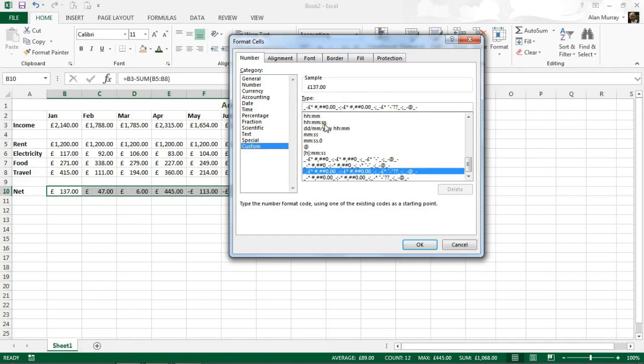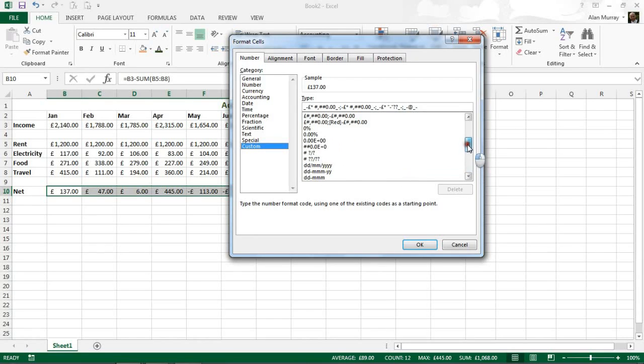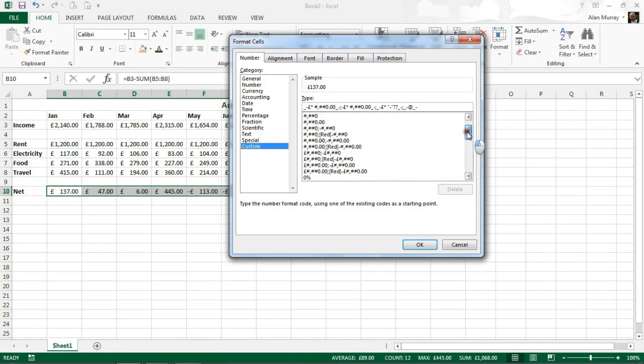Where there are a whole lot of other options including some time and date options up above there. And I have all these symbols showing me different ways of viewing numbers.